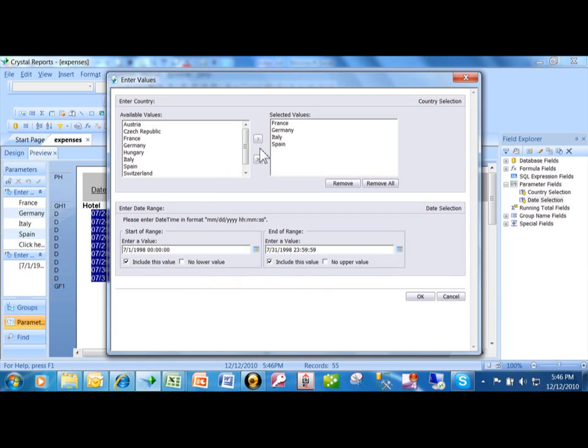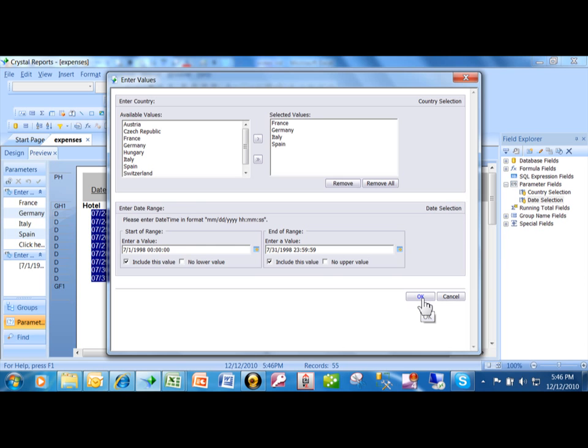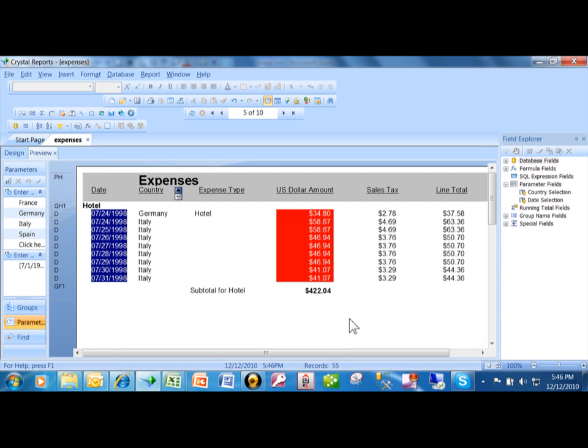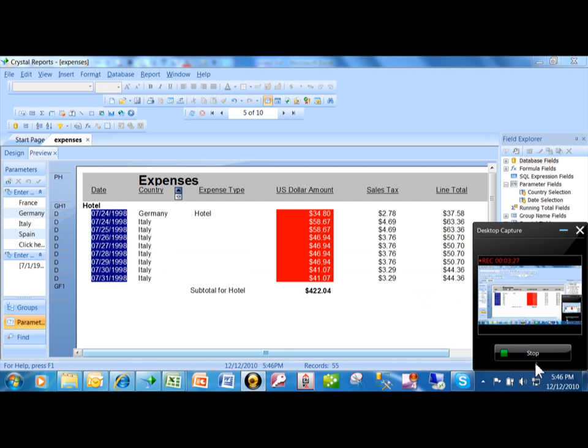Notice how it's going to re-prompt them for the country. That was the other parameter that we did in a different video. And it's also going to re-prompt them for the date. So that's how we can put in our parameters and specifically a date parameter in Crystal Reports.